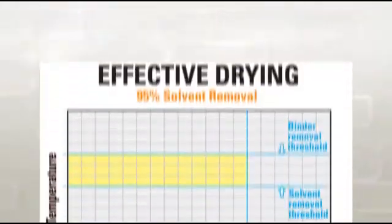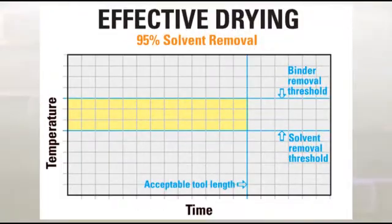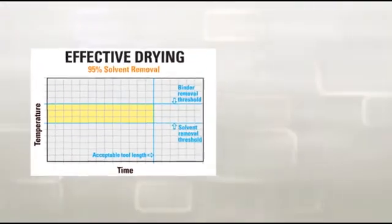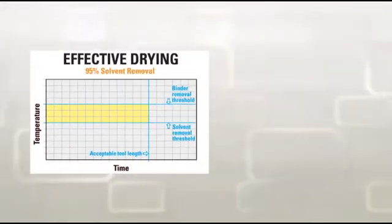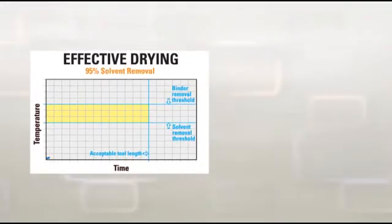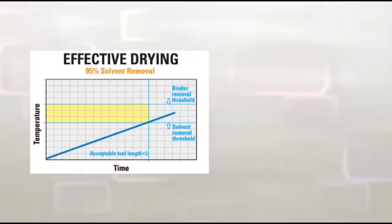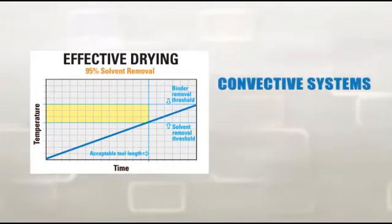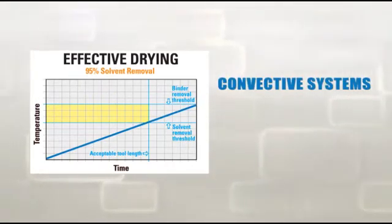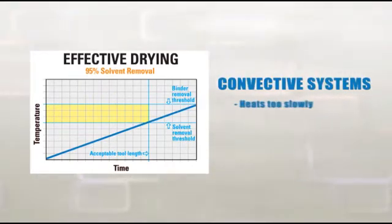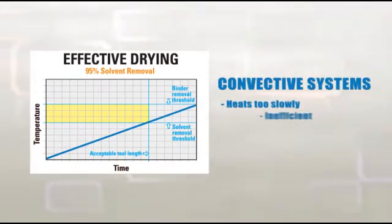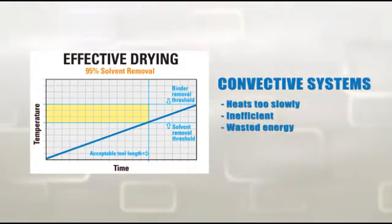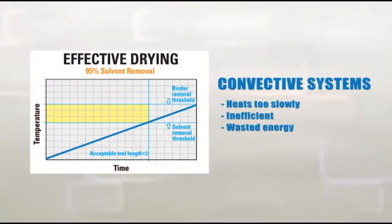With fixed line speeds, the only flexibility traditional dryers offer is to increase temperature. In convective systems, increasing temperature drives up cost dramatically and forces either a larger footprint or compromised drying.